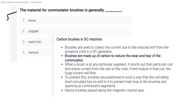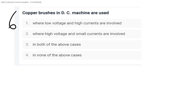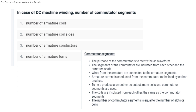5th question: the material for commutator brushes is generally carbon. Commutator brushes are made of carbon to reduce the wear and tear of the commutator. 6th question: copper brushes in DC machines are used in low voltage and high current applications. In case of DC machine winding, the number of commutator segments is equal to the number of armature coils.